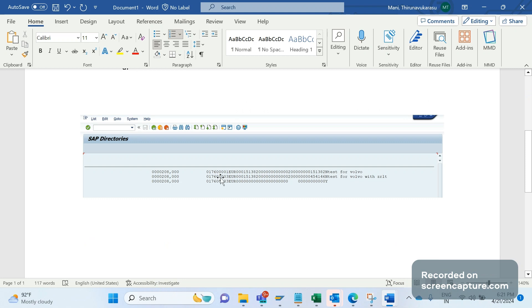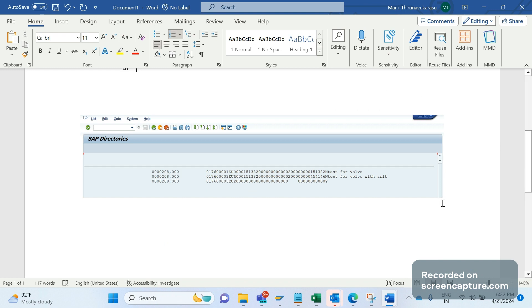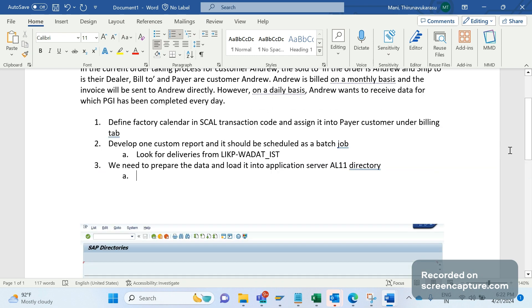If you see the screenshot now, this is the data that we are going to prepare and upload into the AL11 directory. You see some number here and currency, and we are printing 15138 which is a date, and we are printing a text here. So this is the data what we are going to upload. How we are going to upload into the AL11 directory is decided with the agreement of business. We need to get an agreement with business and understand what data they need and which format they need. In that way we should prepare the data.